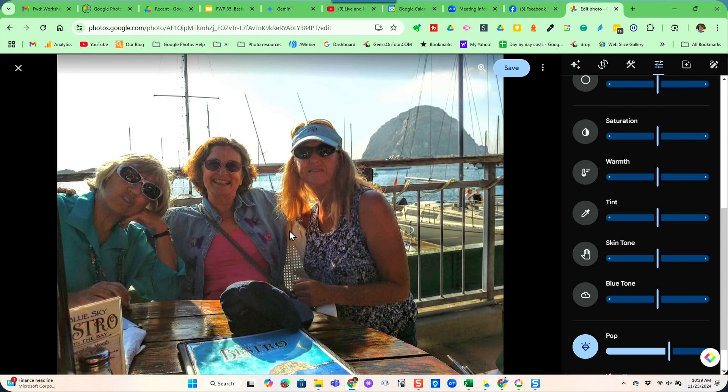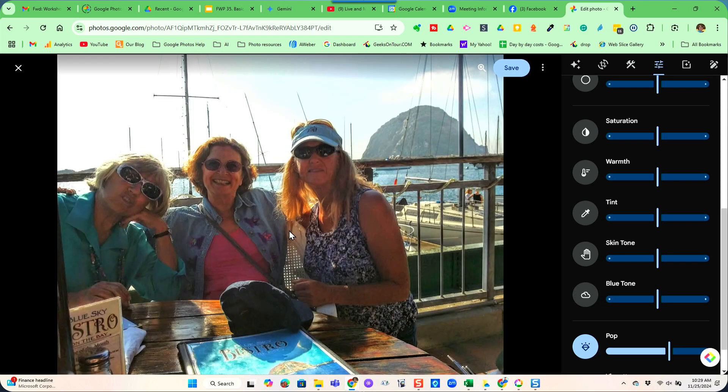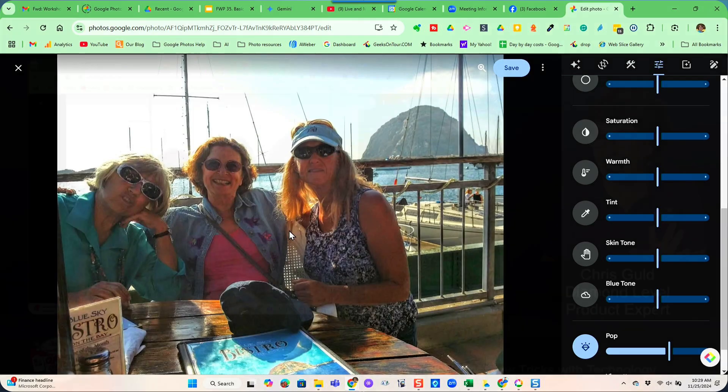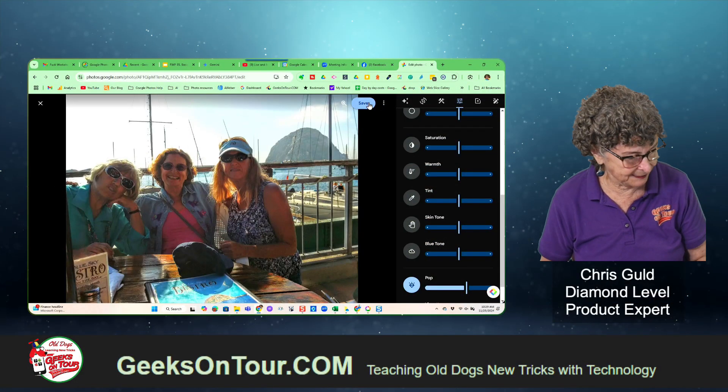I can click and hold to see the original, then let go to see my edited version. I like it. I click save.